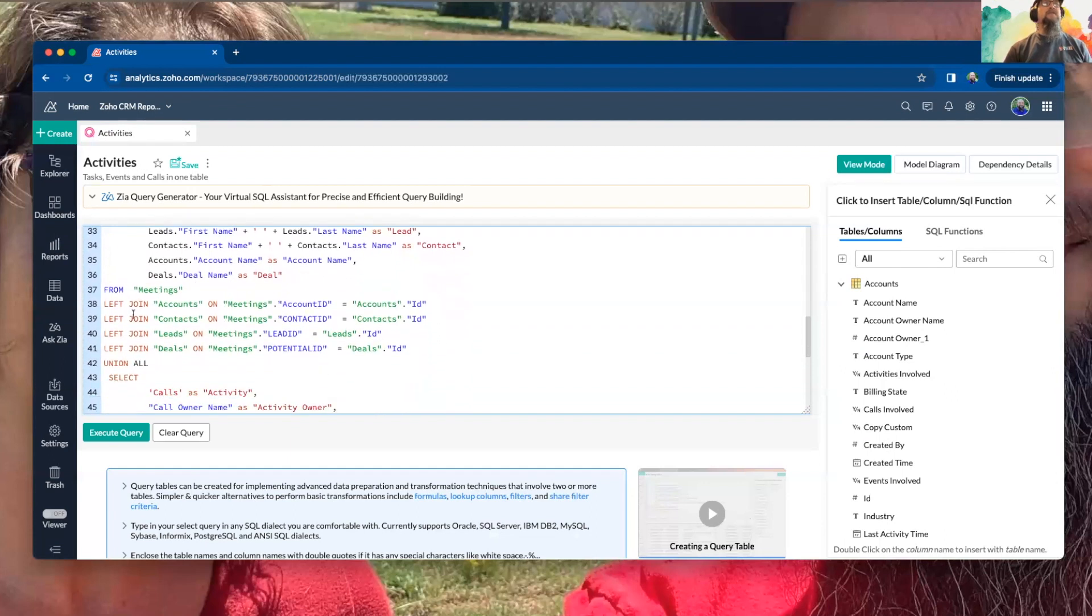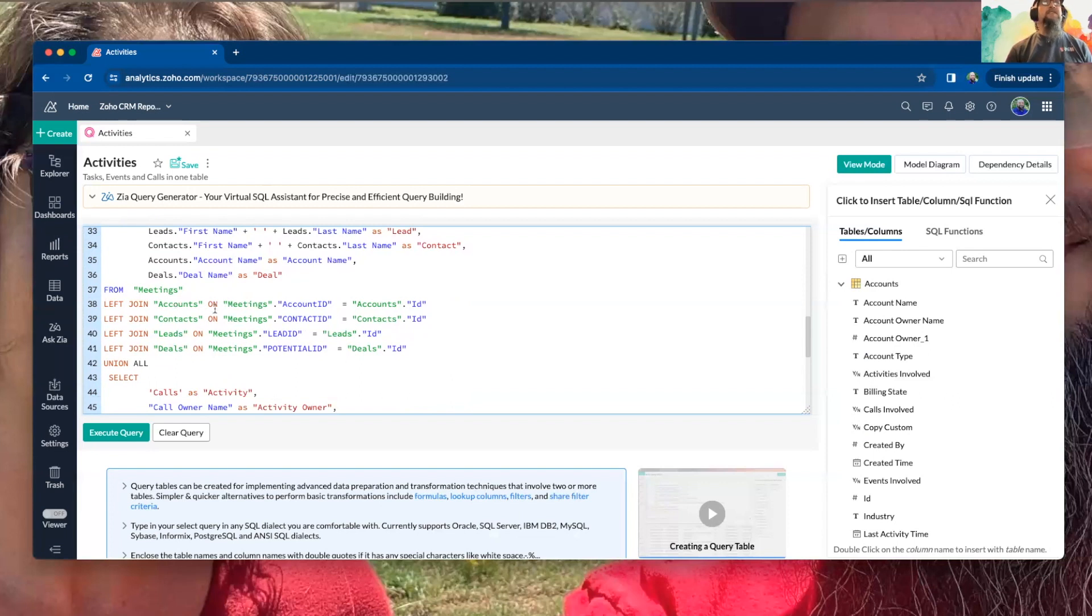So yes, you can join multiple tables, and it's really easy to do.